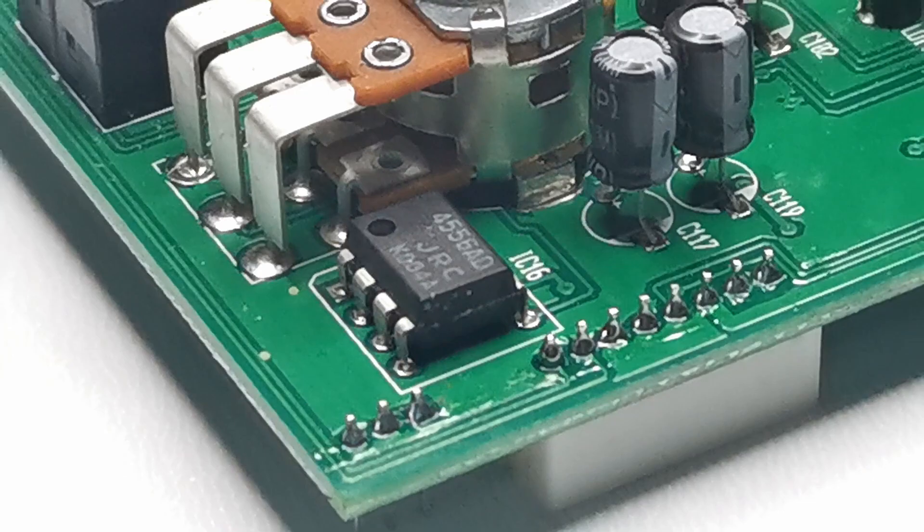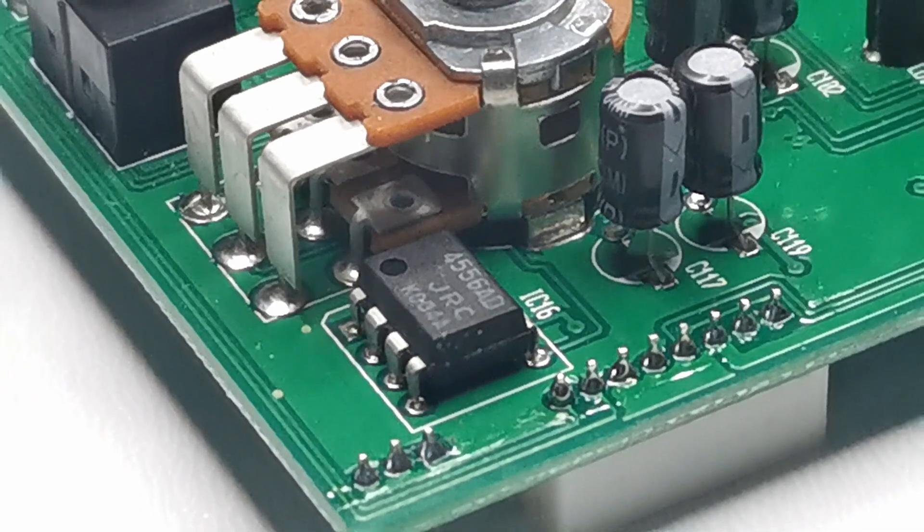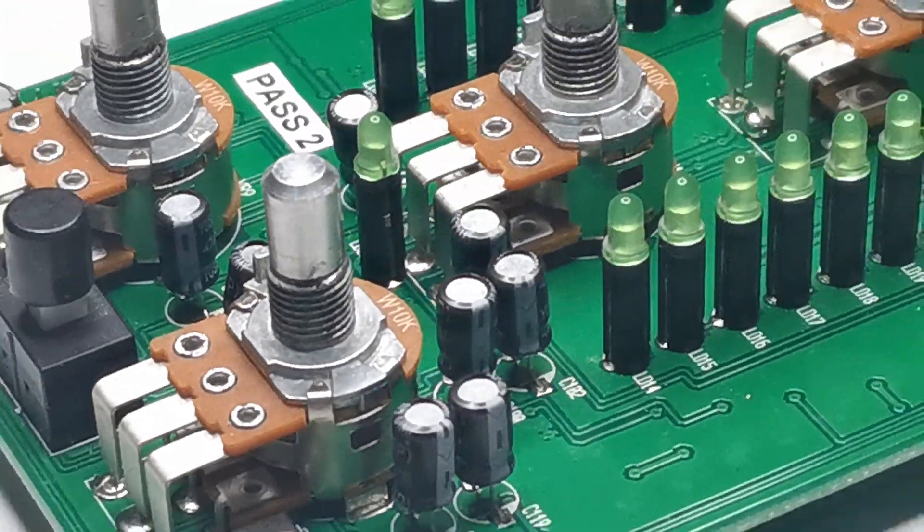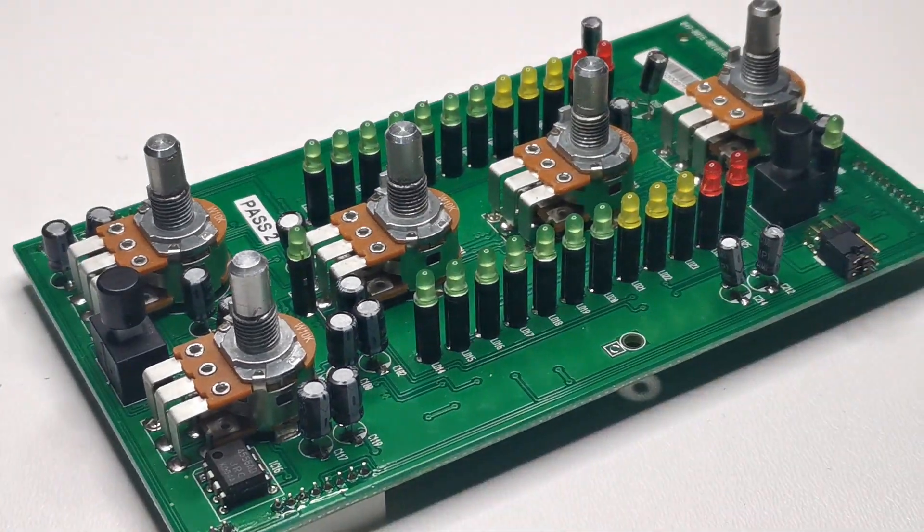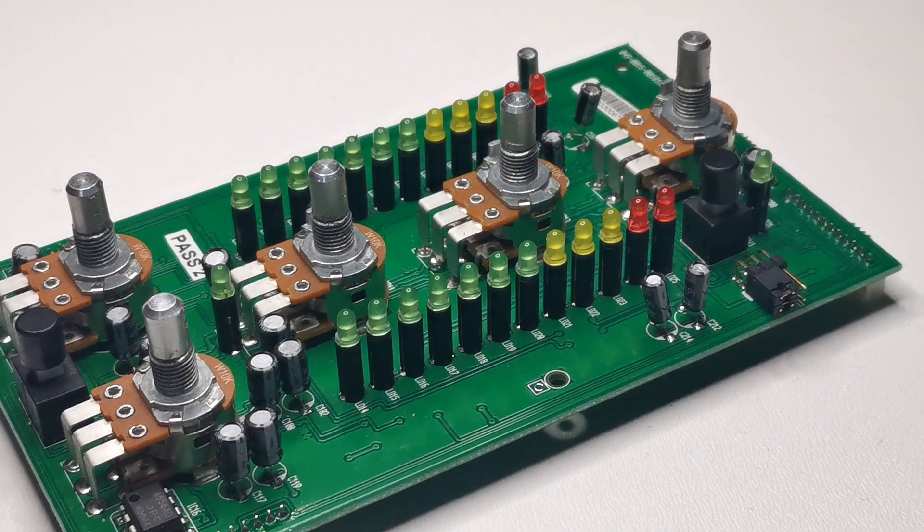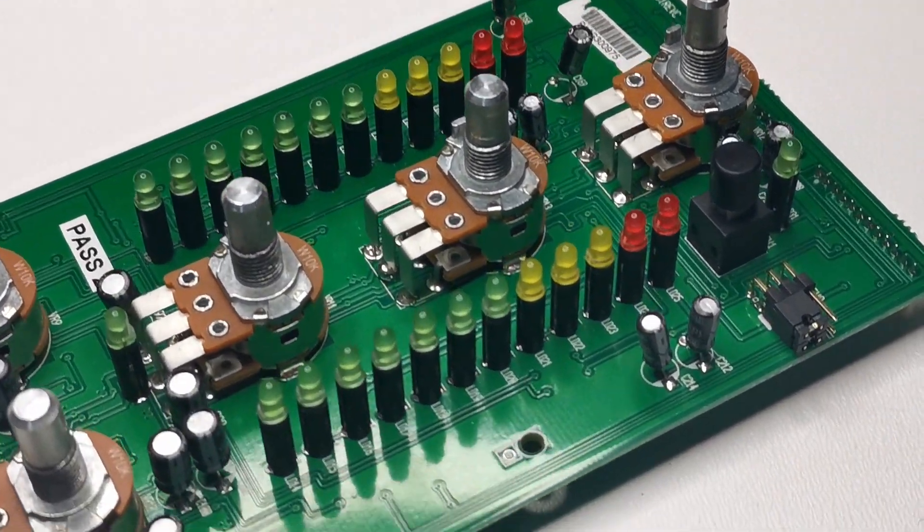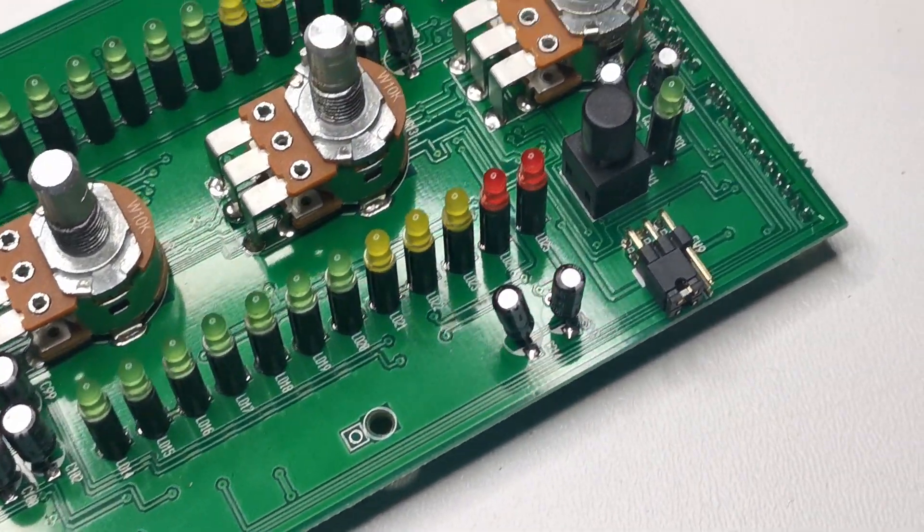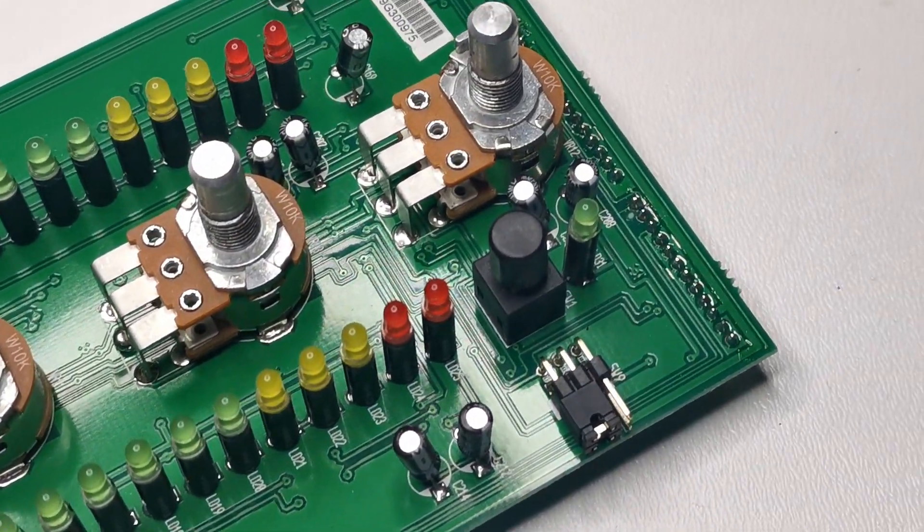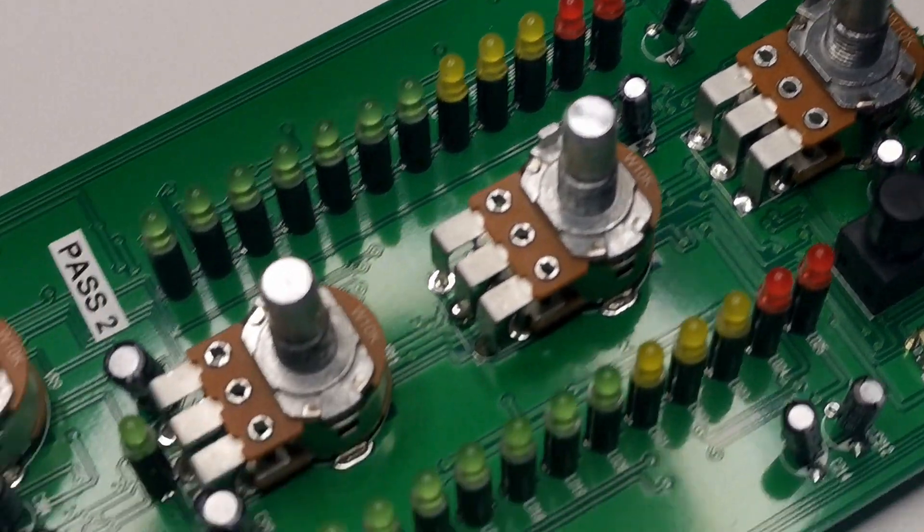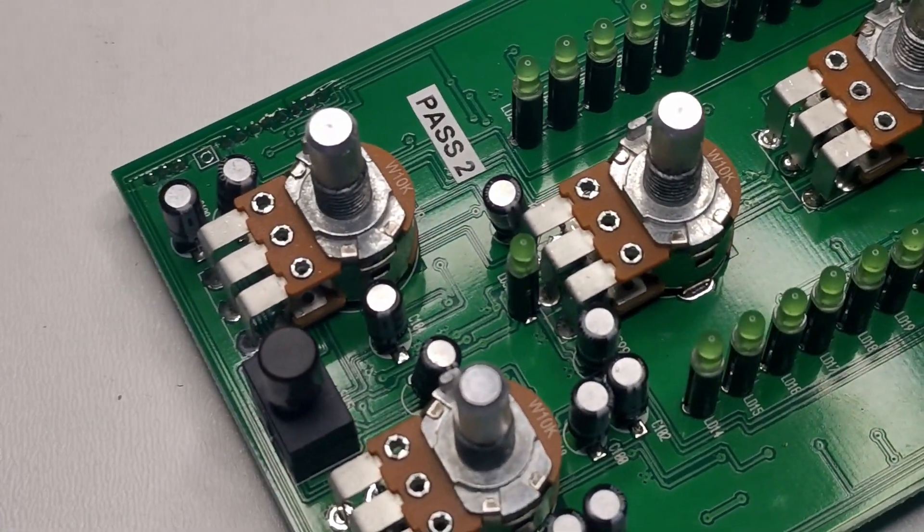Also, thanks to the larger THT package it can dissipate more heat. I didn't mention one more important function: metering. Meters are LED-based and allow you to monitor master and cue signal.